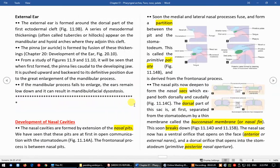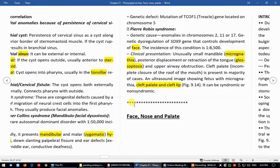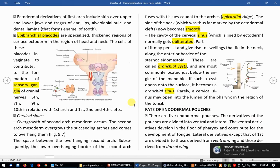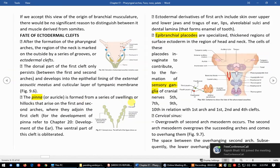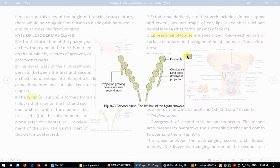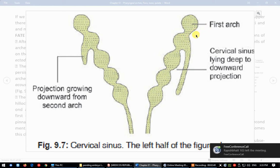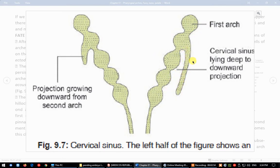We have completed development of face in earlier lectures, so I will give you a brief revision. Let us revise pharyngeal arches. We have seen arches 1, 2, 3, 4, and 6. Inside there is endodermal pouch 1, 2, 3, 4. Outside there is ectodermal cleft 1, 2, 3, 4. Arches 2, 3, and 4 are covered by a downward projection known as cervical sinus. This downward projection contributes to thyroid, thymus, and parathyroid.